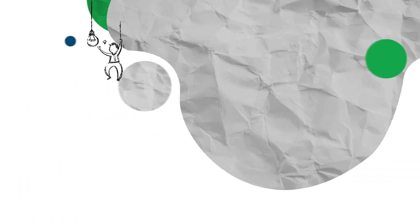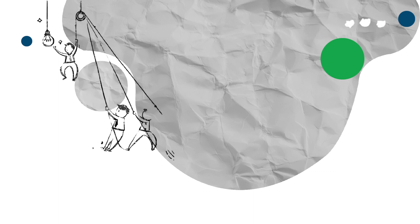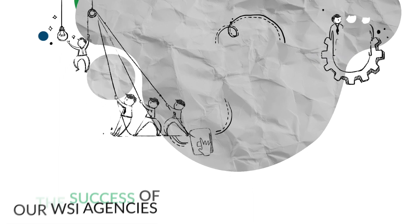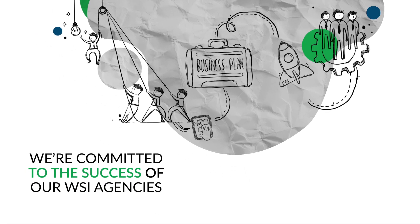We know what it takes to develop a successful digital marketing business and we're committed to the success of our WSI agencies.